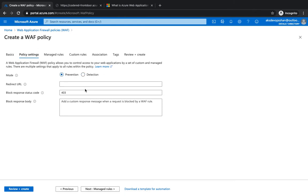There are basically two modes - detection when you just want to visualize what's happening and you don't want to take any actions, you just collect and monitor those logs. However, with the prevention mode, you don't let the attack go through your application.